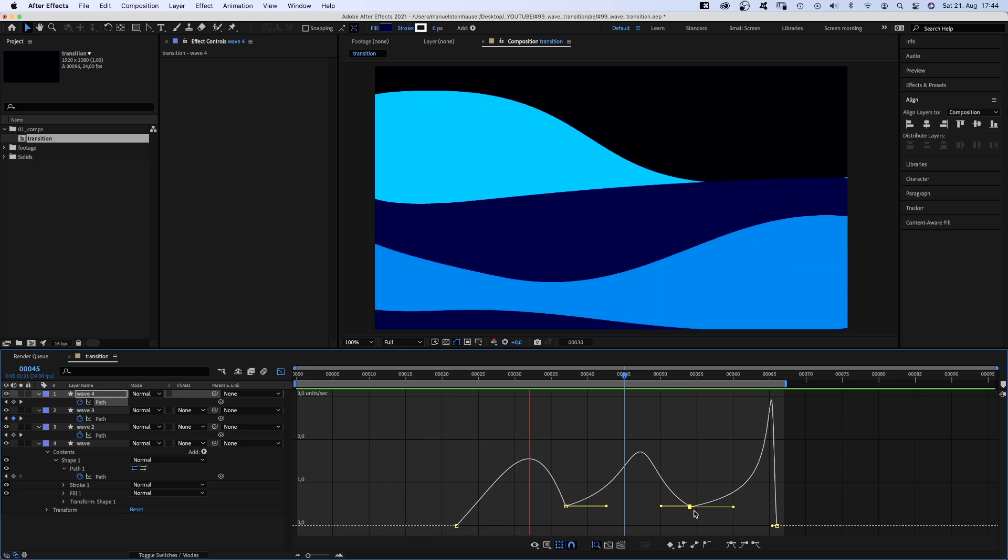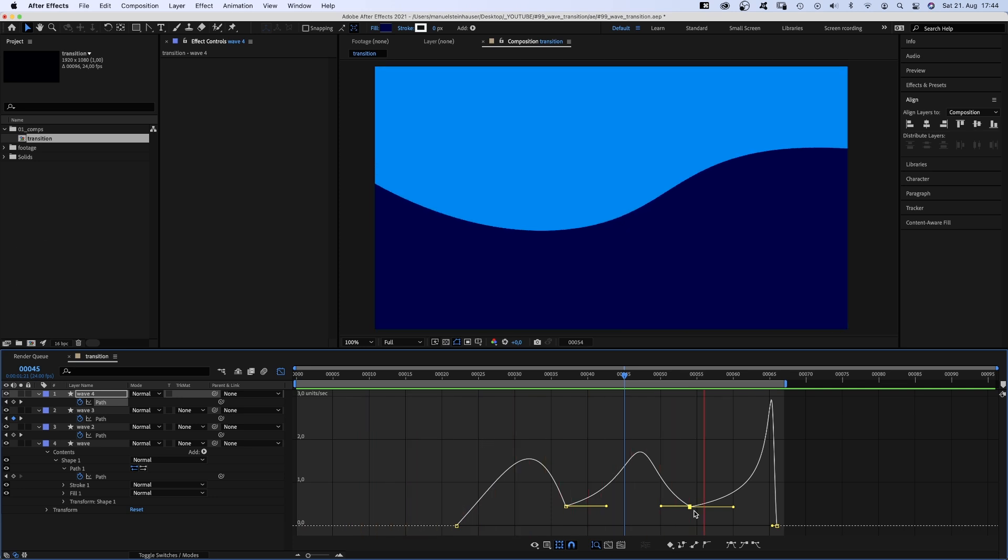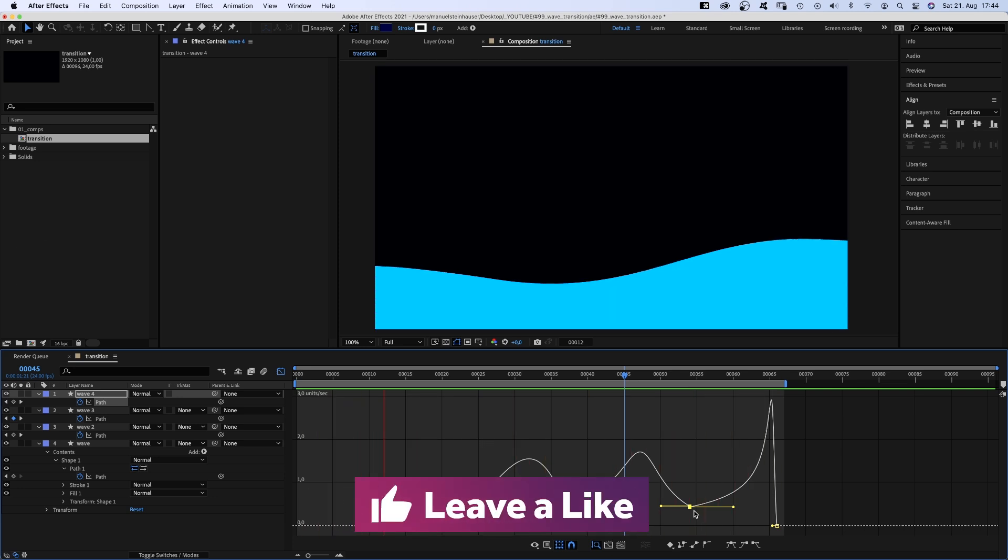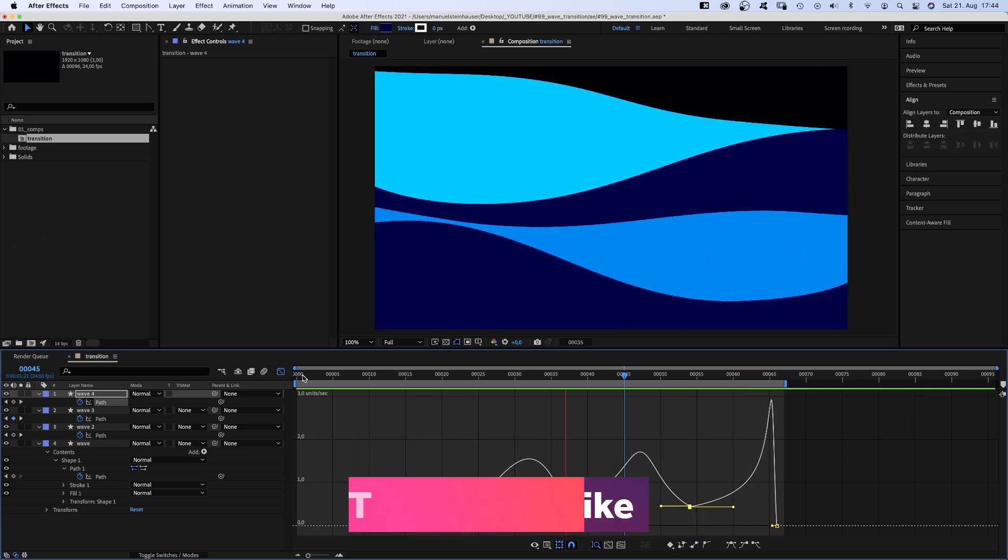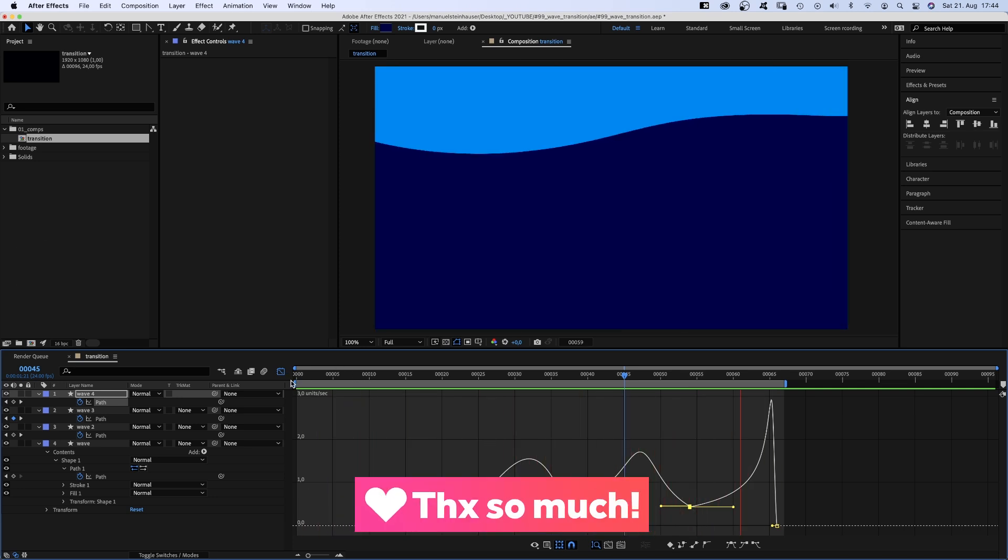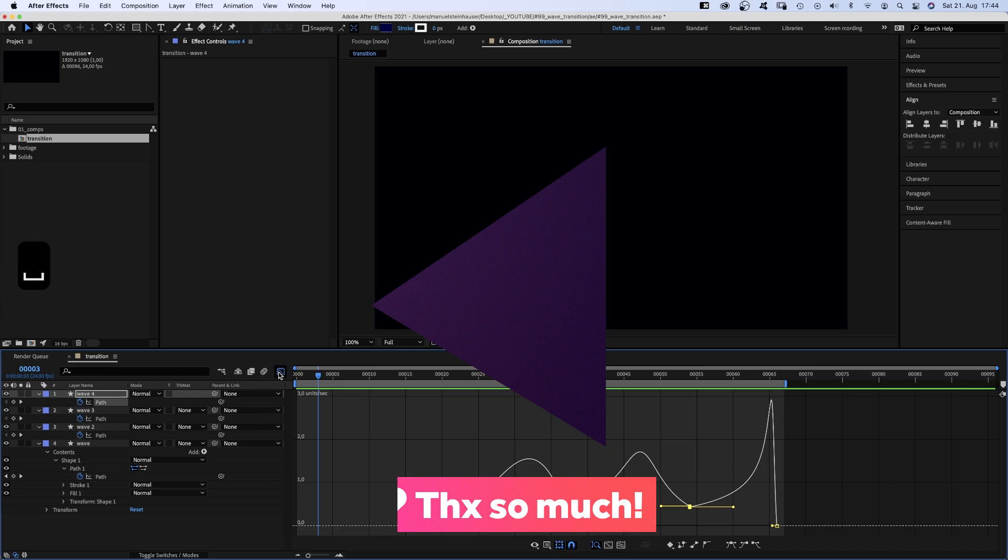By the way, if you like this video so far, please give it a thumbs up. I'd really appreciate it. Thanks very much!